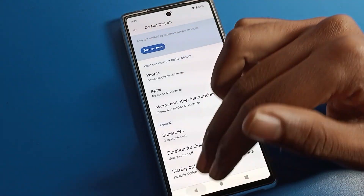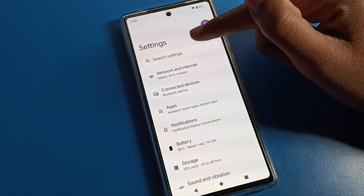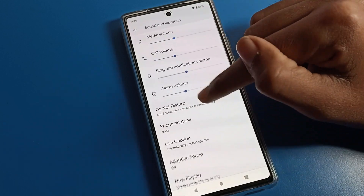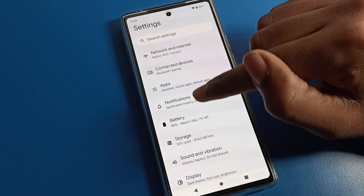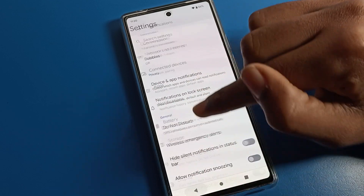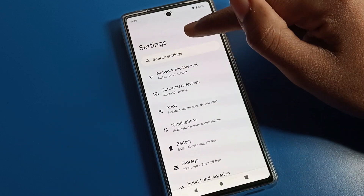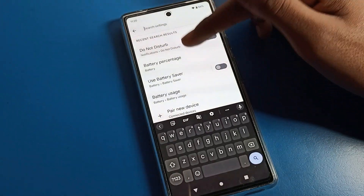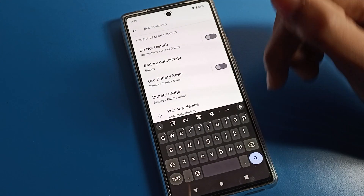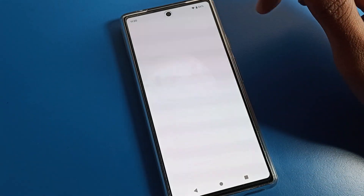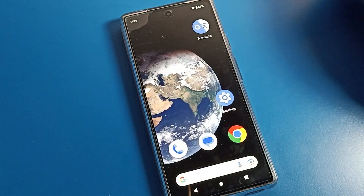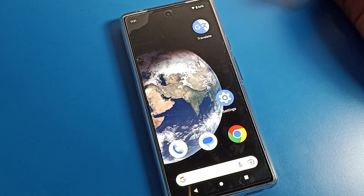So in summary: first, you can enable Do Not Disturb from Sound and Vibration settings; second, you can use the Notification settings; third, directly click on the search bar and search Do Not Disturb. That's it, thanks for watching. I hope you understood how to enable and disable Do Not Disturb on Google Phone. Bye, see you in the next video.